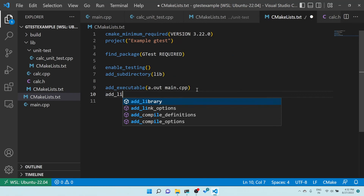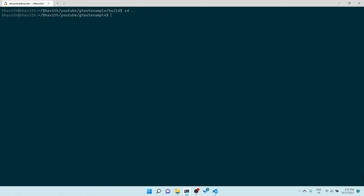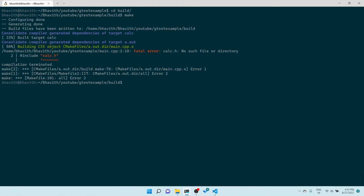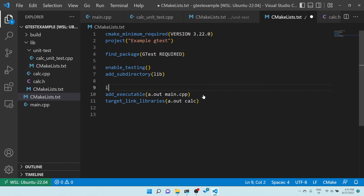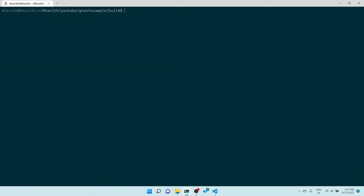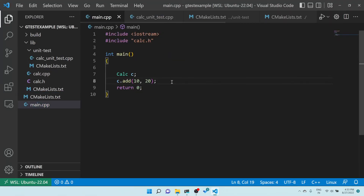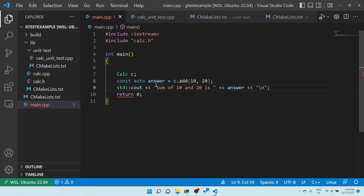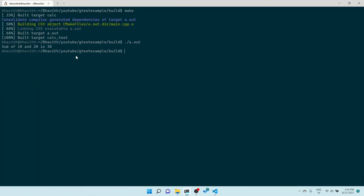Let me include calc.h in main.cpp and use the calculator. I need to link the calc library to the main executable using target_link_libraries for 'a.out' (or the main executable) with 'calc'. I also need to add the include directory pointing to 'lib'. After rebuilding, main is working fine. I saved the output into an 'answer' variable and printed it. Running it gives: 'The sum of 10 and 20 is 30'.